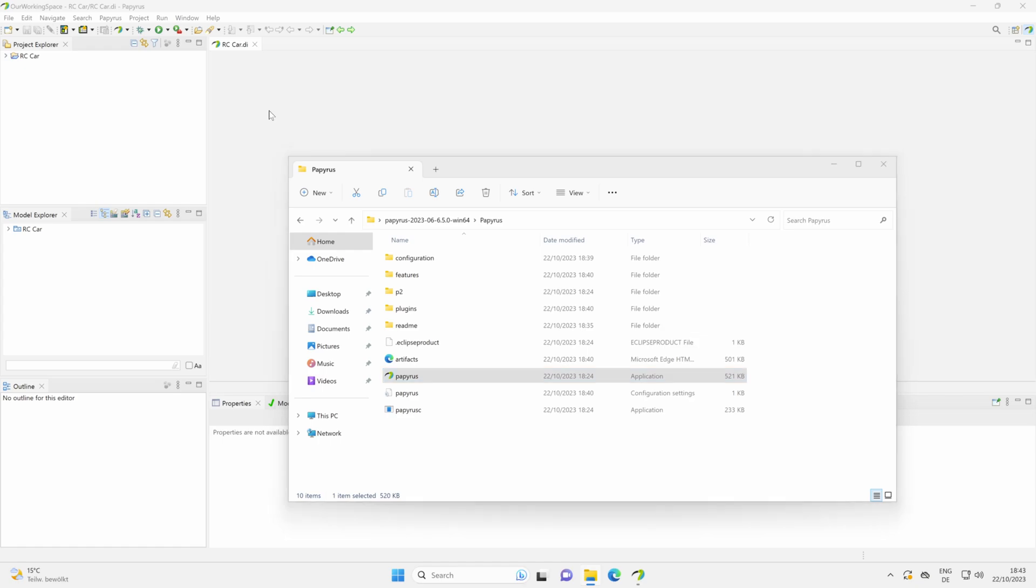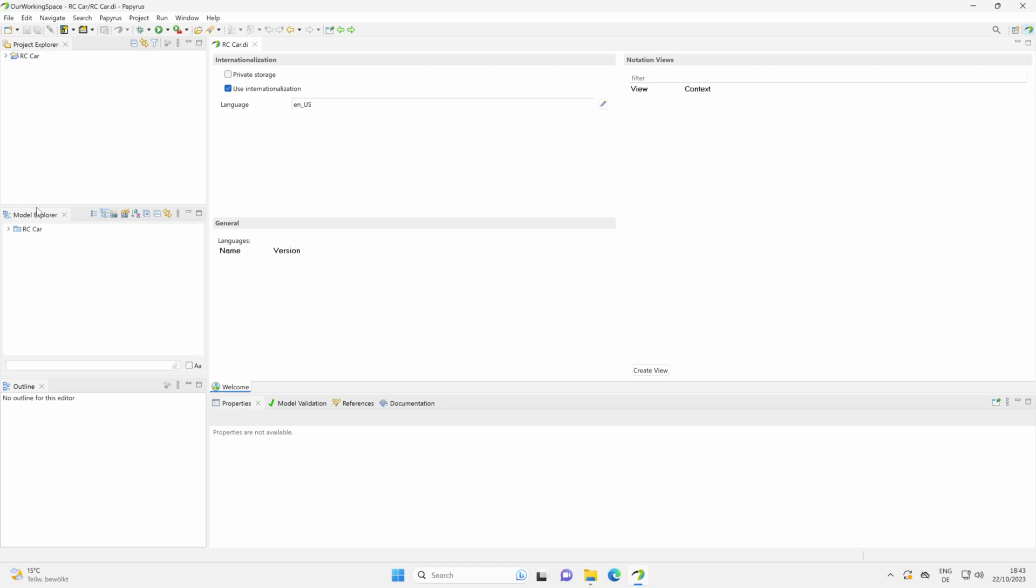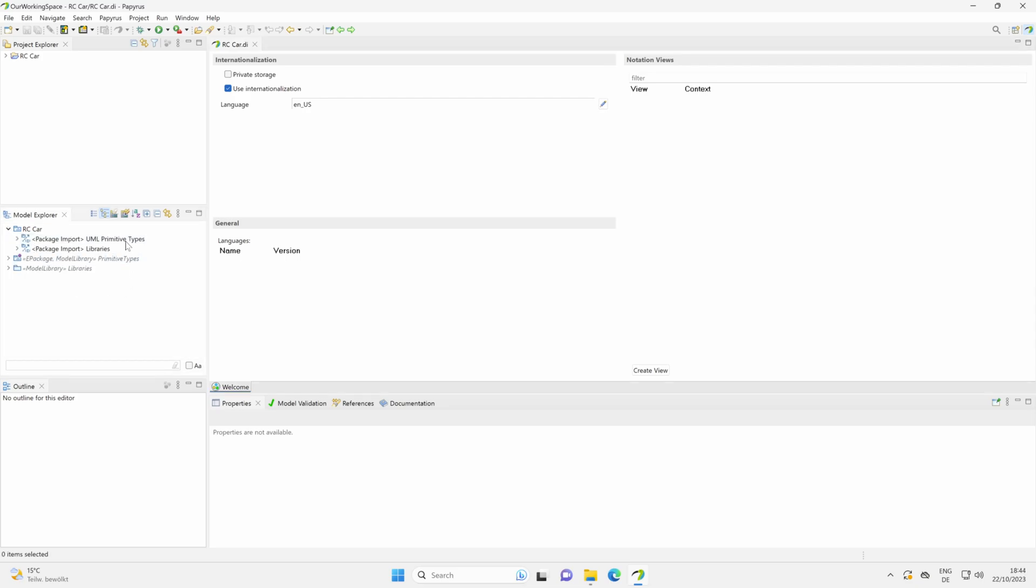And with that done, we see here our model. We see here in the project explorer our opened projects, and here in the model explorer we see our created model. So we have a project named rccar, and this project contains a model with the same name rccar. When we open this folder here, we see our future model content.